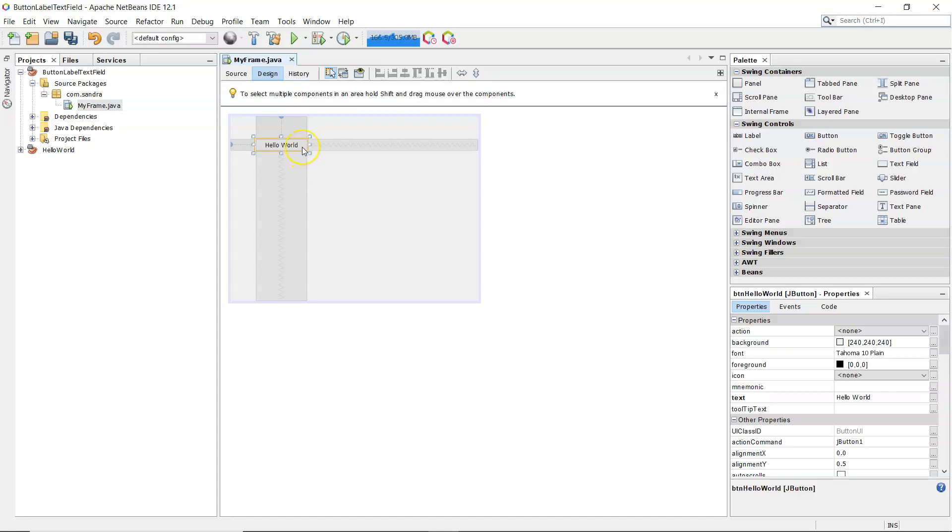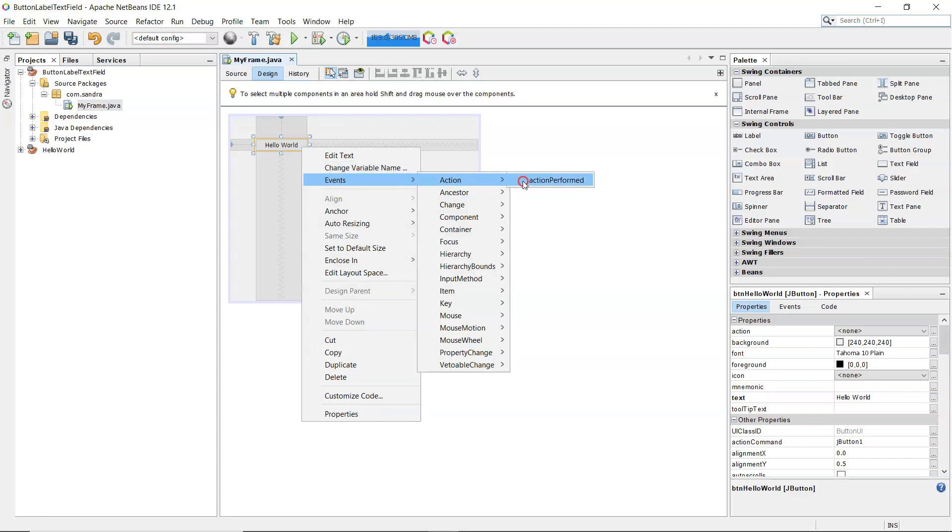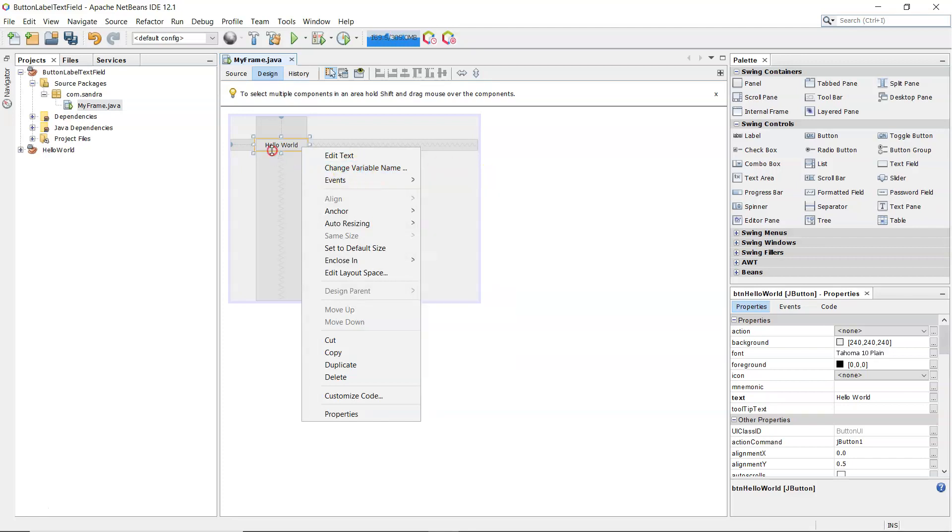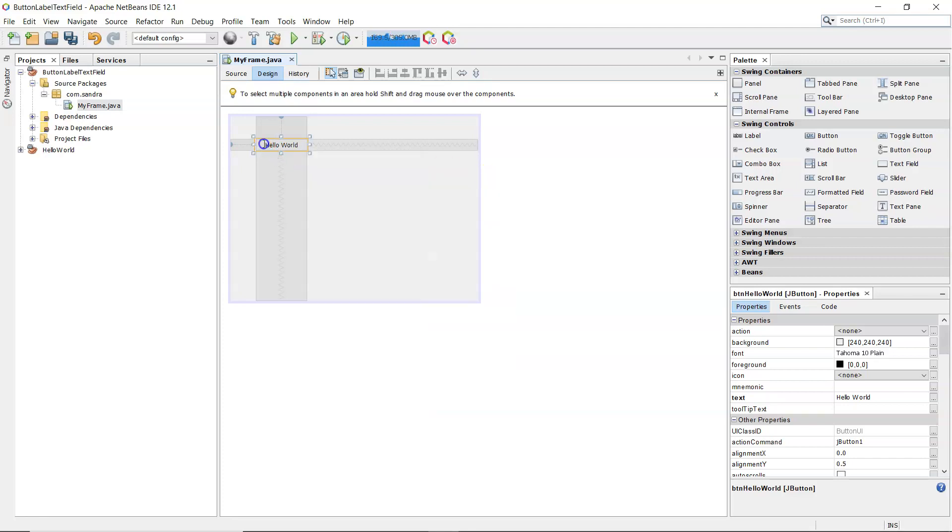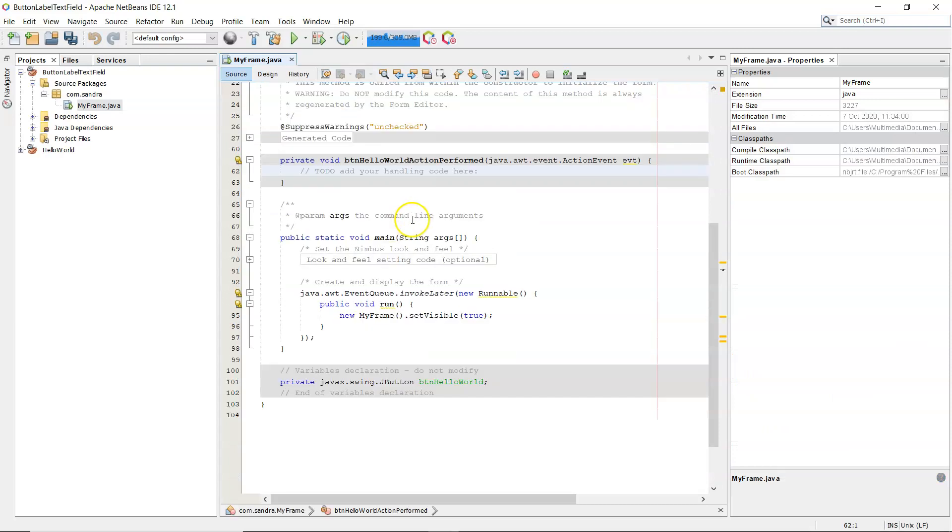Now when I double click on a button, it's going to bring me to the most common event associated with the control. In this case a button, it'll be the click event, so buttons really are for clicking on. So I can double click on that, it'll bring me straight into the code, or I could right click, event, action, and action performed. In this case, it's just as easy to double click on it.